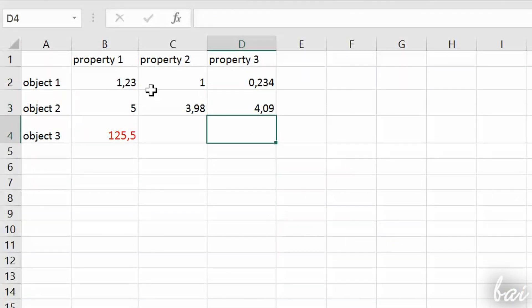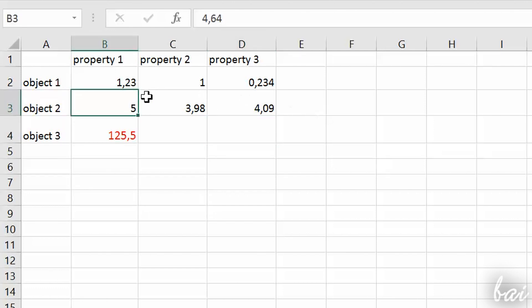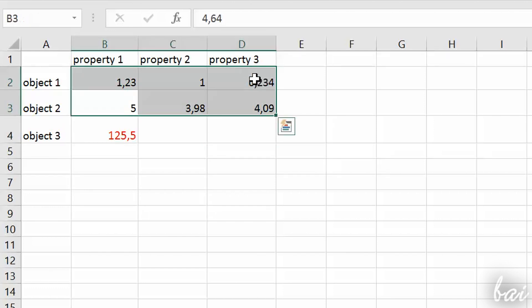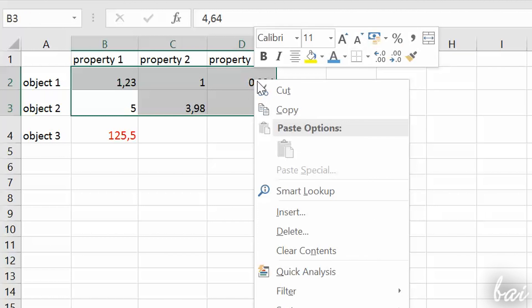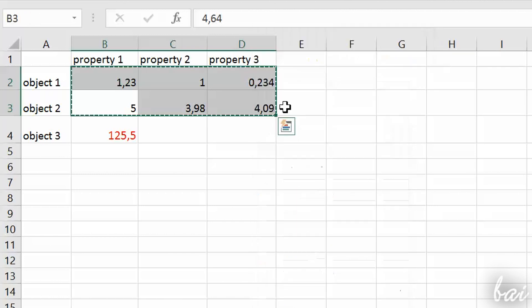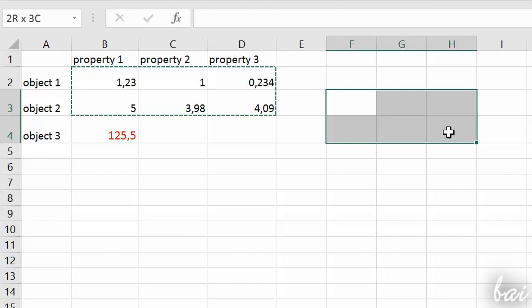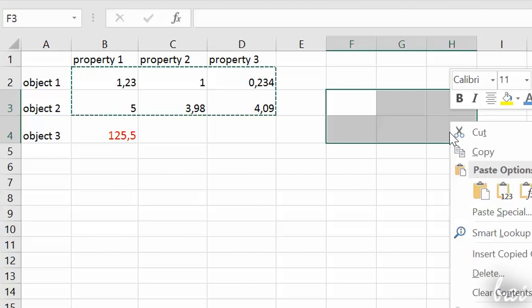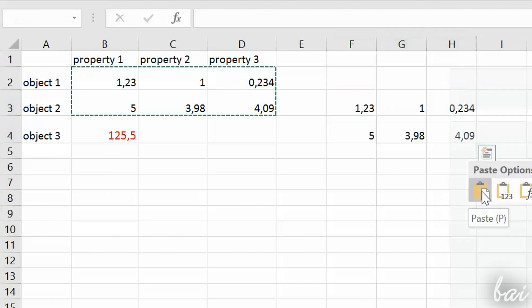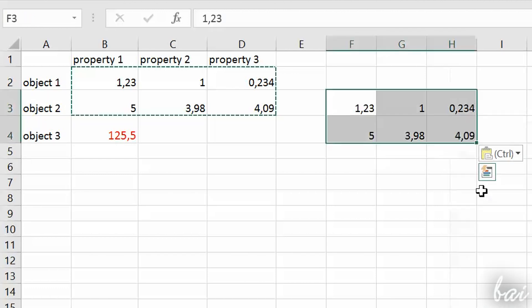You can cut, copy and paste more cells at the same time. Just click and drag the data, right-click to select all the ones you need. Mind that, when you paste, all data will be pasted, starting from the white cell.